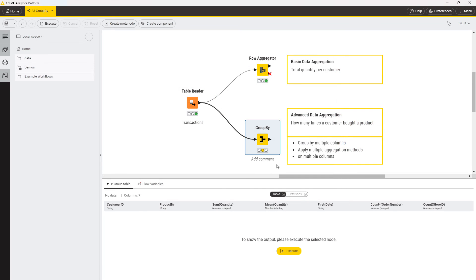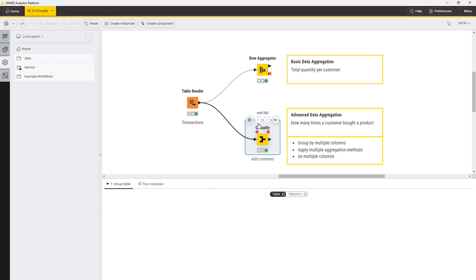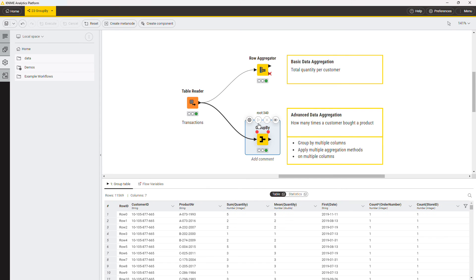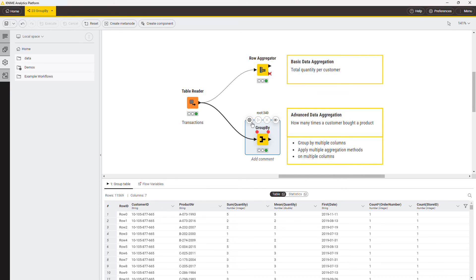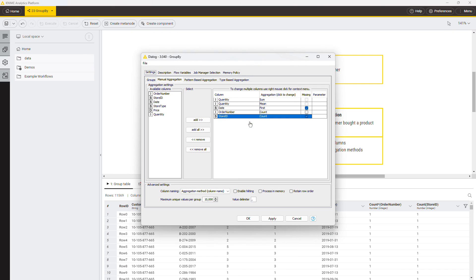Note that for each aggregation method, you can also set to include or ignore possible missing values by ticking the corresponding checkboxes.